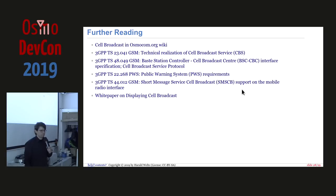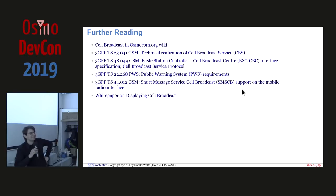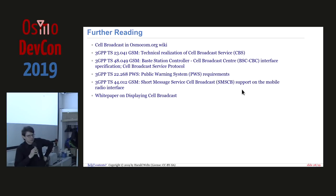An audience member pointed out that since CBC connections go towards the RNC or BSC, scanning Shodan for open ports could let someone send messages. Regarding testing with current SysmoBTS and OsmoBSC, Daniel once wrote a small Python script that generates alert messages and produces a hex dump to copy and paste into the VTY. It was broken in OsmoBTS for years until fixed last year, so whether it works depends on the software version being run.